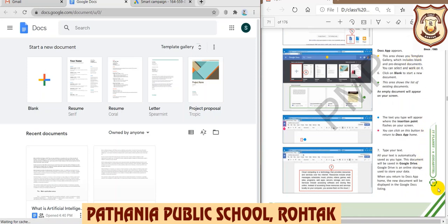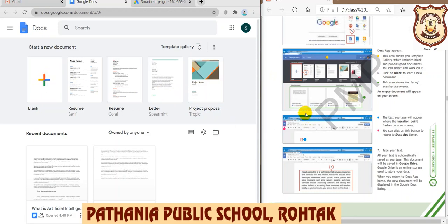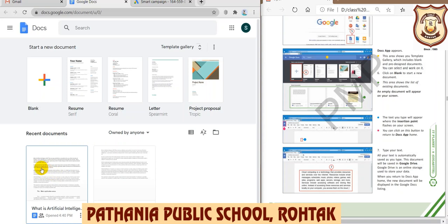Now let us start the practical. First, we need to start Google Docs by signing in. I have already signed in — you can see my inbox here. You enter your user ID and password and click the Next button to log in.